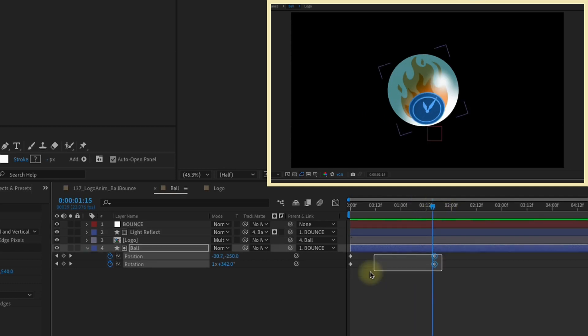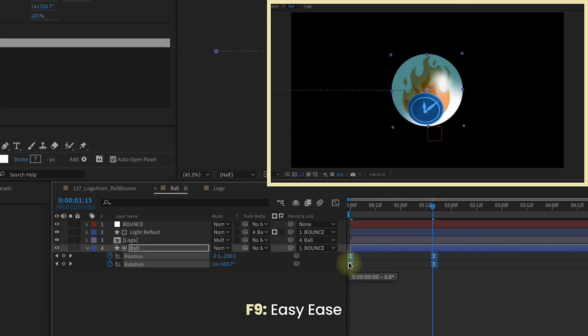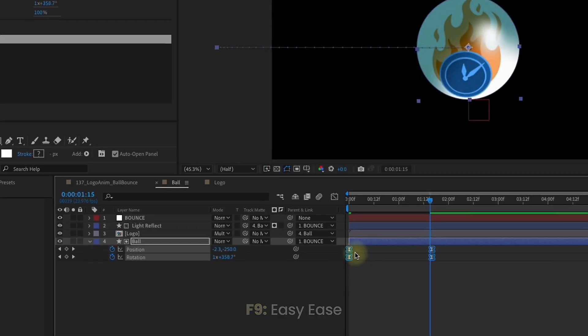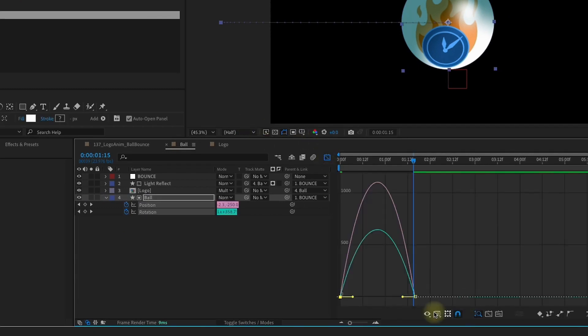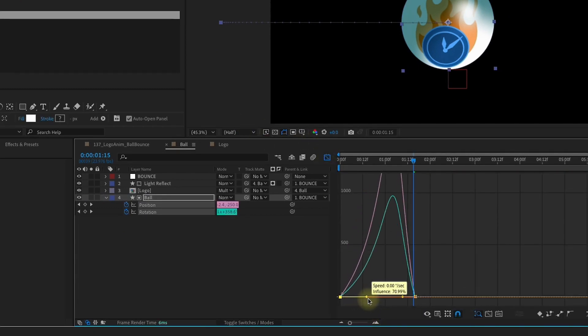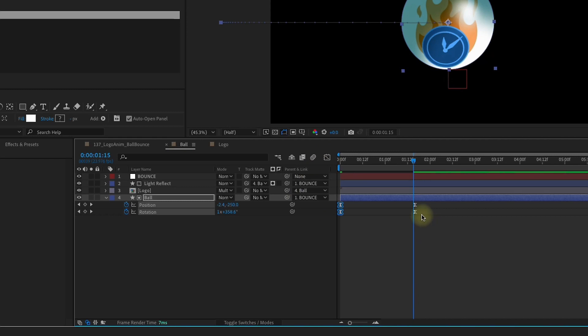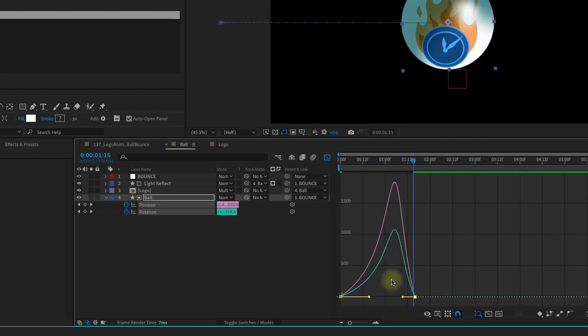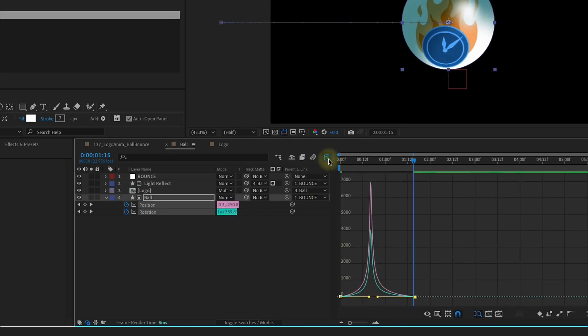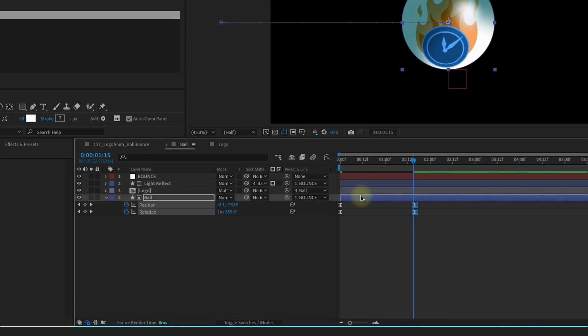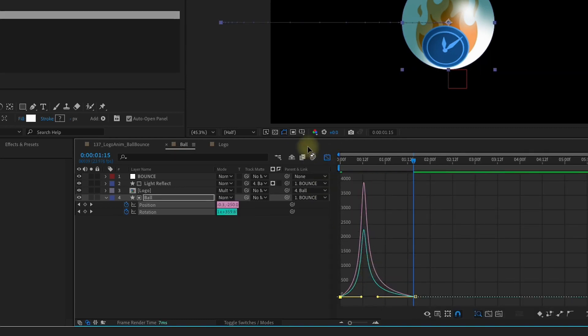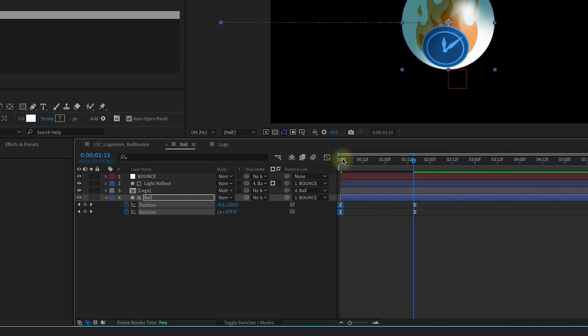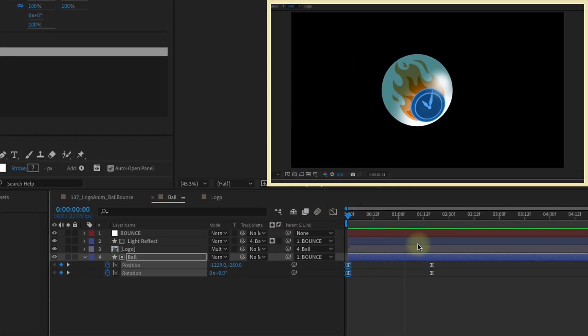Select all of these Keyframes and F9 to make those easy E's. Let's grab this first set of Keyframes and go into our Graph Editor and pull them over to the right. Grab our last set of Keyframes, go back to our Graph Editor and pull those all the way over to the left. Actually, I want to adjust this first set of Keyframes. Let's go back into our Graph Editor and pull those to the left a little bit so the start of our animation isn't quite so slow.